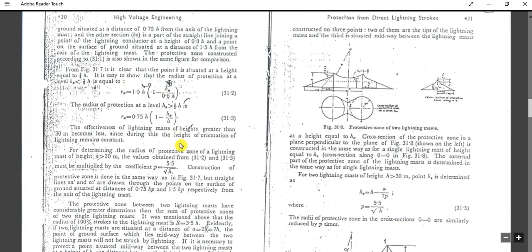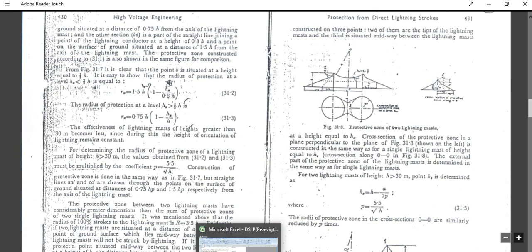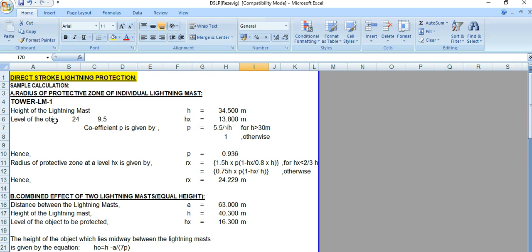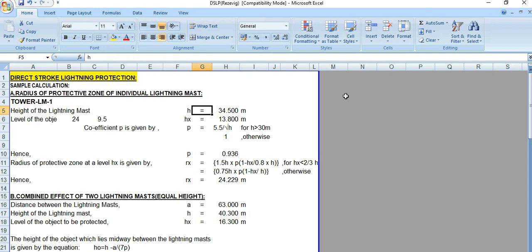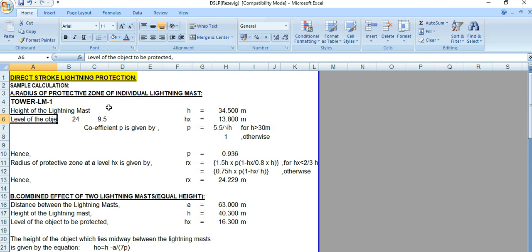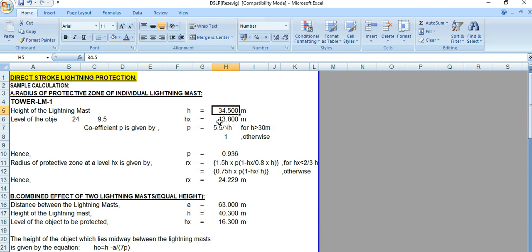For the single mast direct stroke lightning protection, let's go to the Excel spreadsheet. Suppose the tower name is LM1. The height of the lightning mast, small h, equals 34.5 meters. The level of the object to be protected, denoted hx, is 13.8 meters. So we have two inputs: the lightning mast height and the height of the object to be protected.